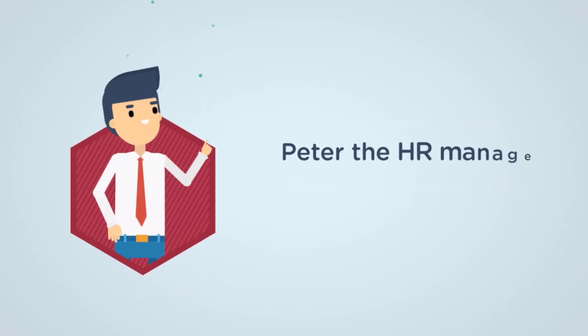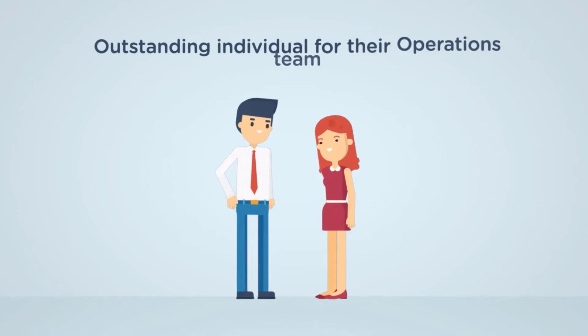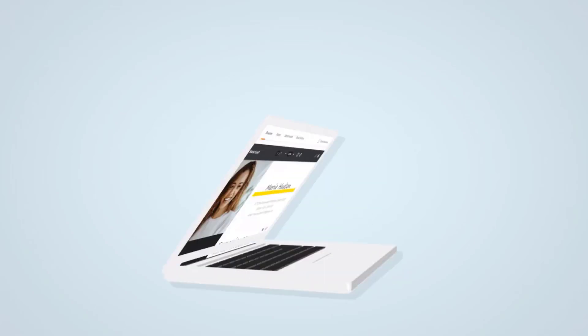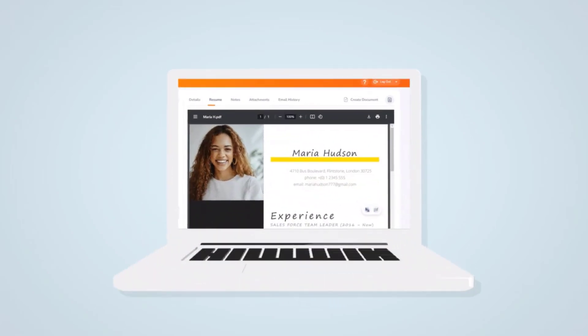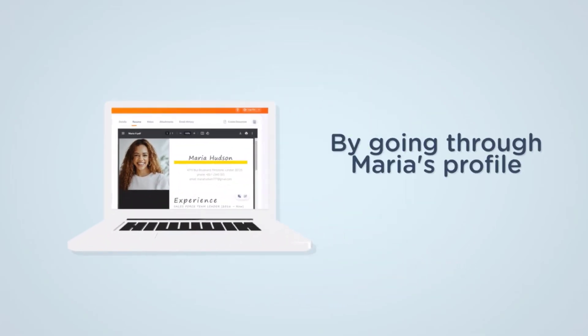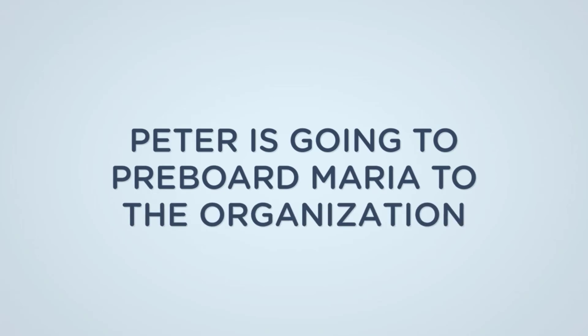Peter, the HR manager at their company, is going to look for an outstanding individual for their operations team in the UK. By going through Maria's profile, he found a suitable candidate and now Peter is going to pre-board Maria to the organization.